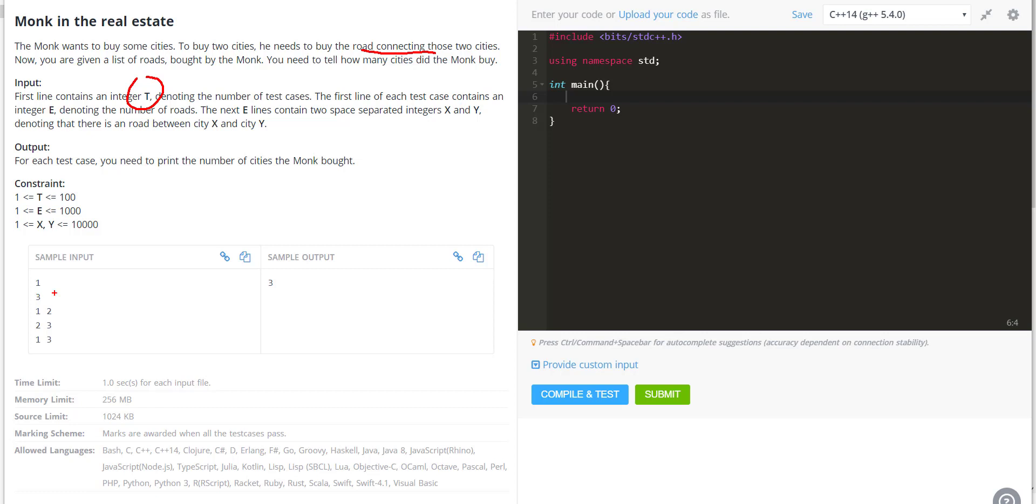Here, the number of edges is 3: from 1 to 2 there is a road, 2 to 3 there is a road, and 1 to 3 there is another road. These pairs are representing roads.